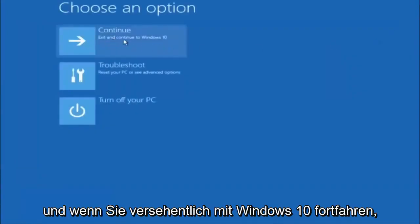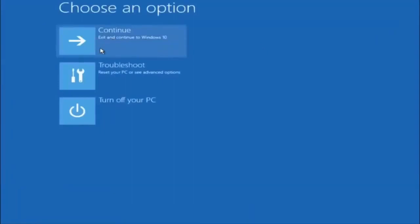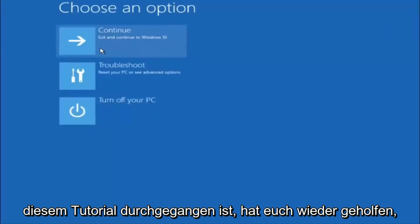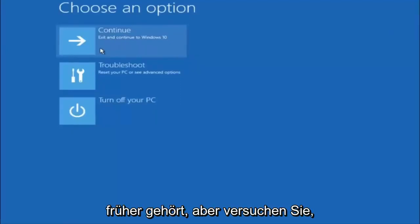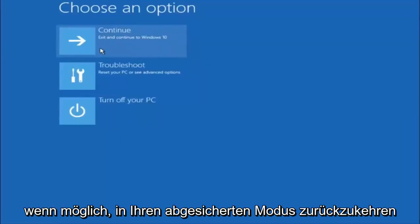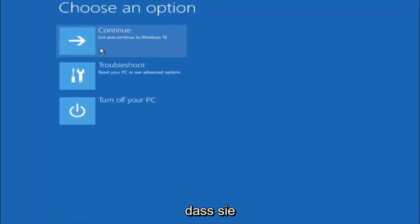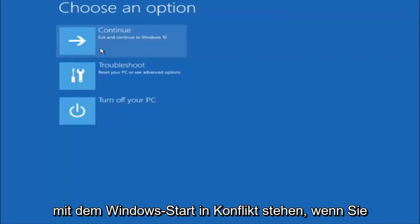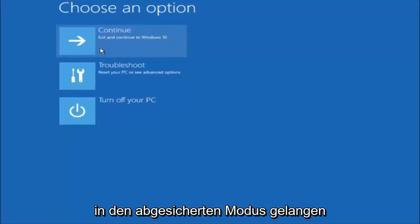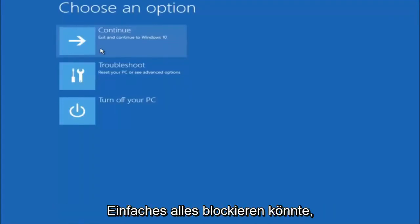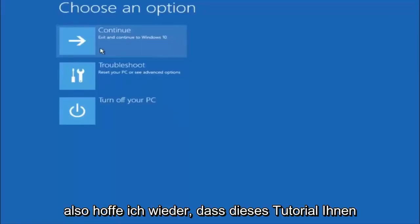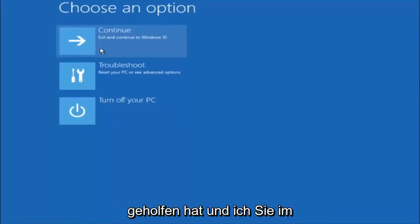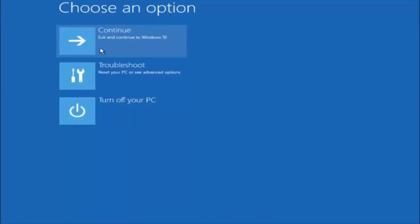You can close out of the command prompt window, and if you exit and continue to Windows, you should be all set. I hope one of these three or four different methods helped you guys out. Also, try going back into Safe Mode if possible and uninstall any programs you know might be conflicting with the Windows startup — something very simple like that could be blocking everything. I hope this tutorial helped, and I'll catch you in the next one. Goodbye.